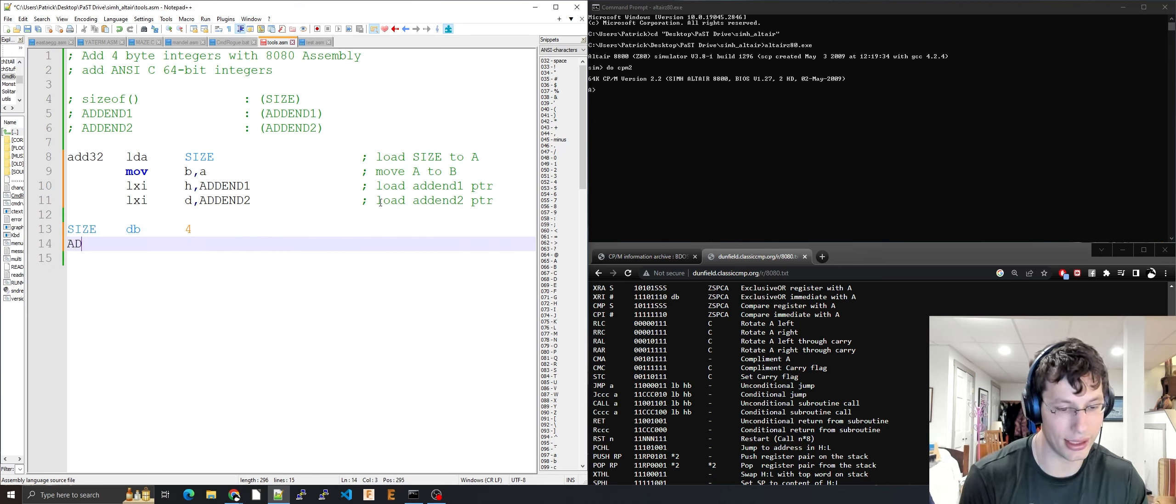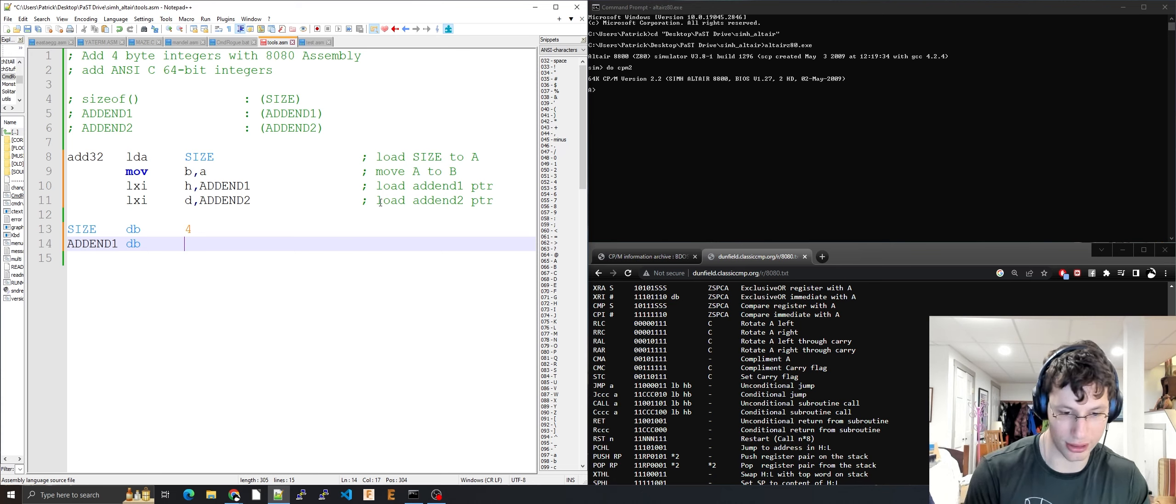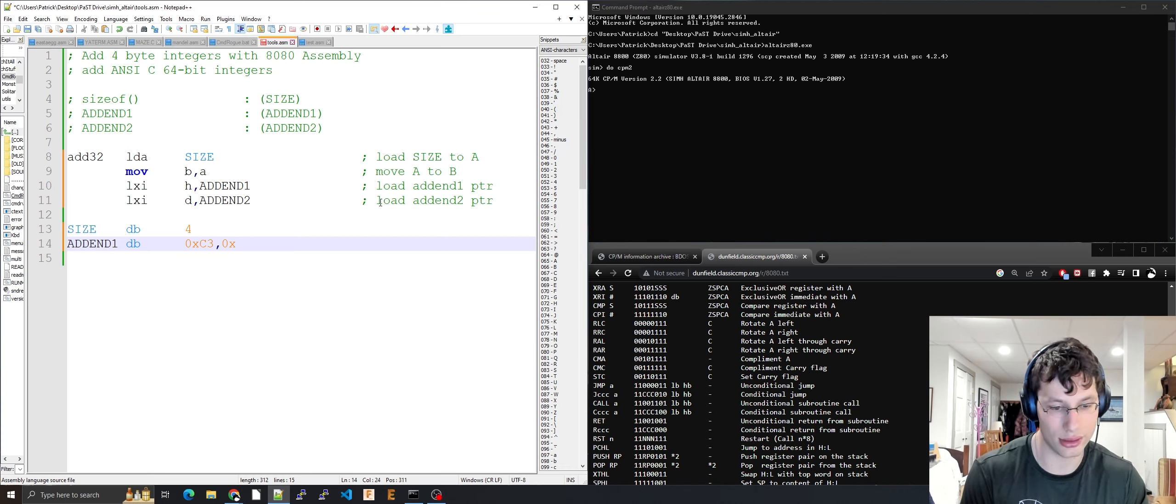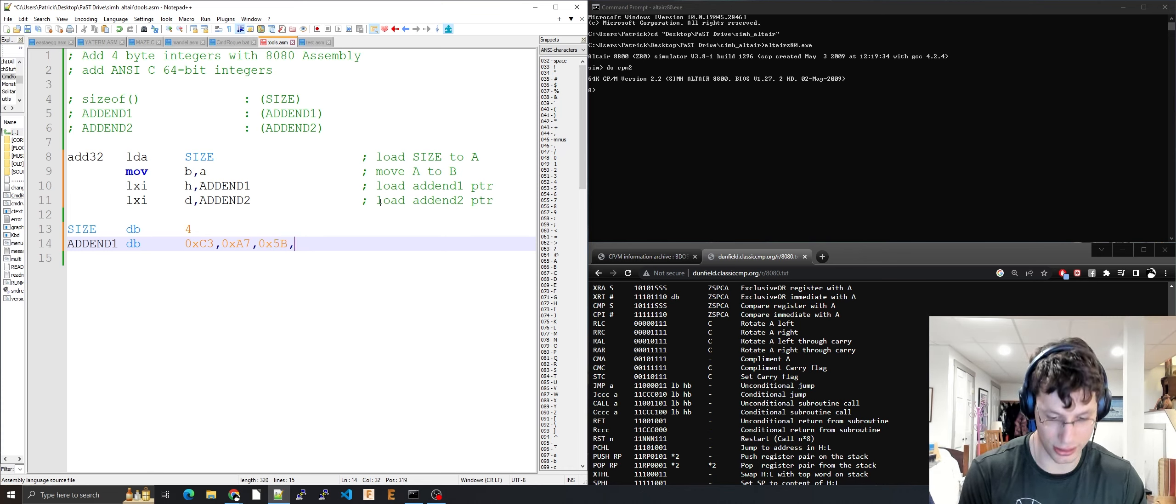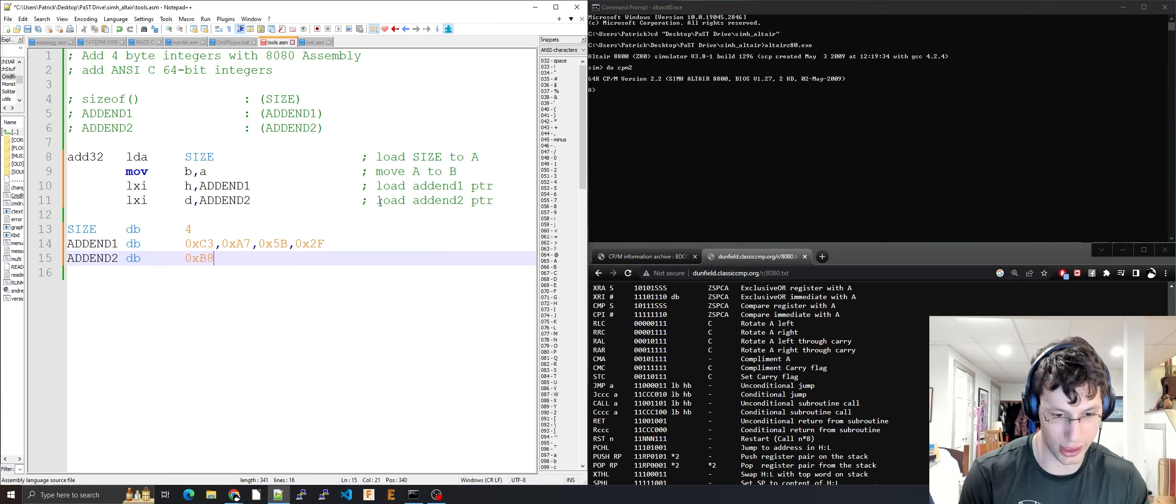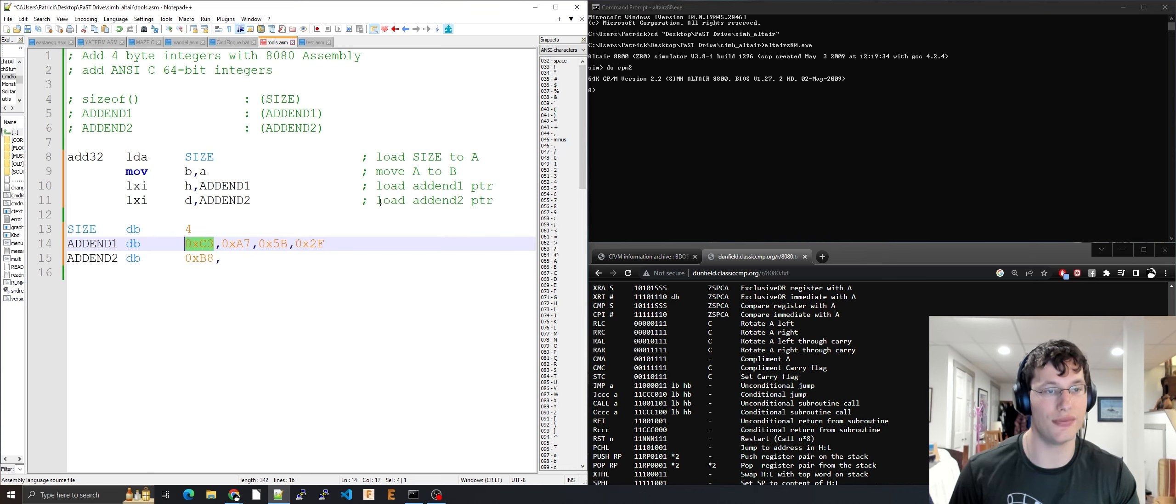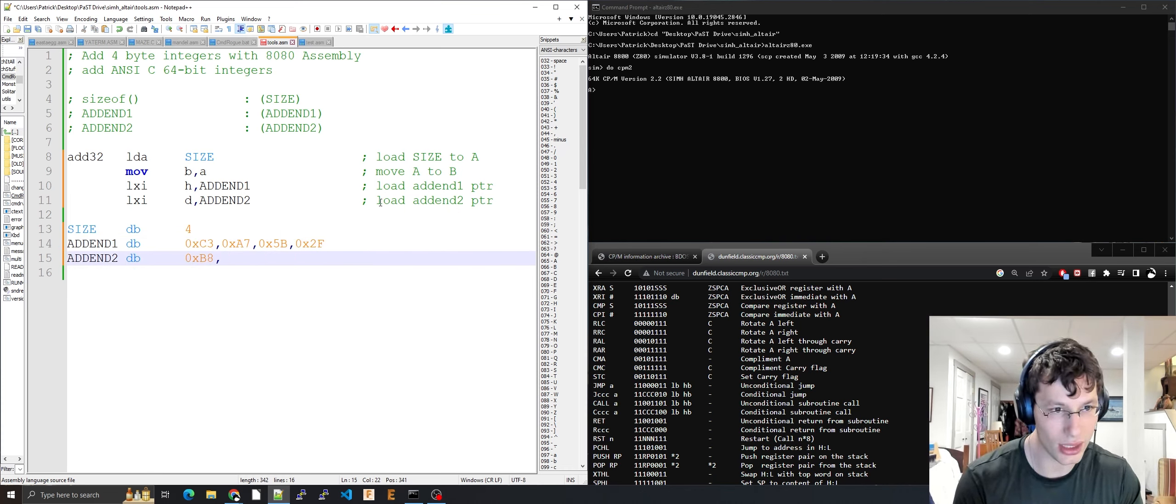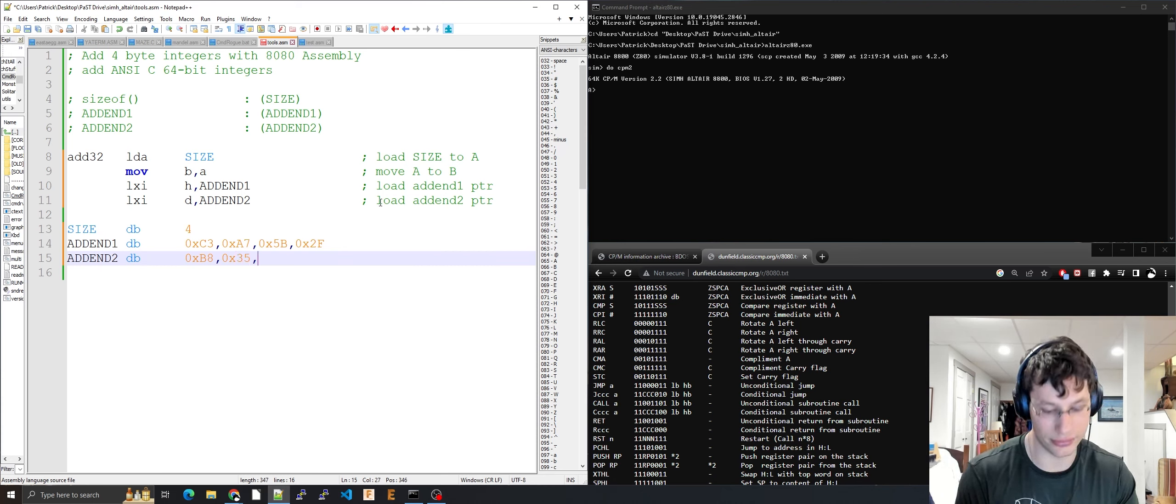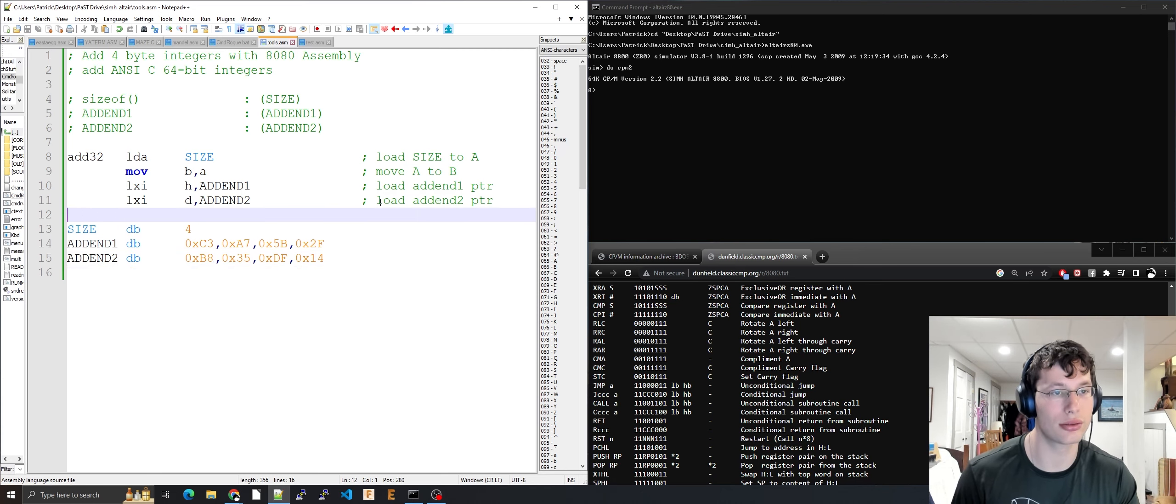Addend one DB: I have a pre-computed number - 0x5B, 0x2F, 0x00, 0x00. Addend two: 0xB8, 0x35, 0xDF, 0x14. This is backwards, so the first byte is the least significant byte and the last is the most significant byte.